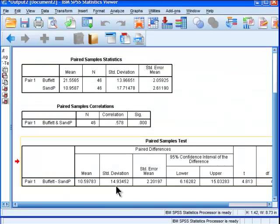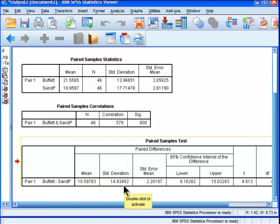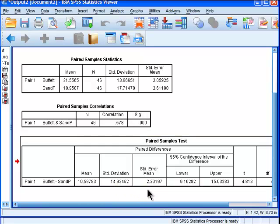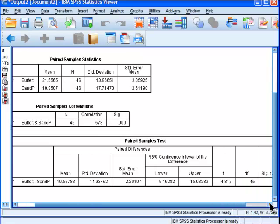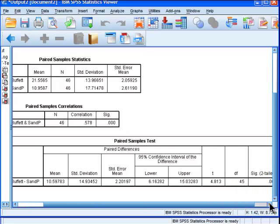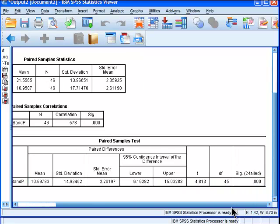That's what SPSS is telling us. So the mean of that is 10.60, and the standard deviation associated with those individual difference values is 14.93. The standard error is 2.20, and SPSS uses that to do the statistical significance testing. There's an alternative way of doing the paired sample t-test that's much more similar to the independent samples t-test.